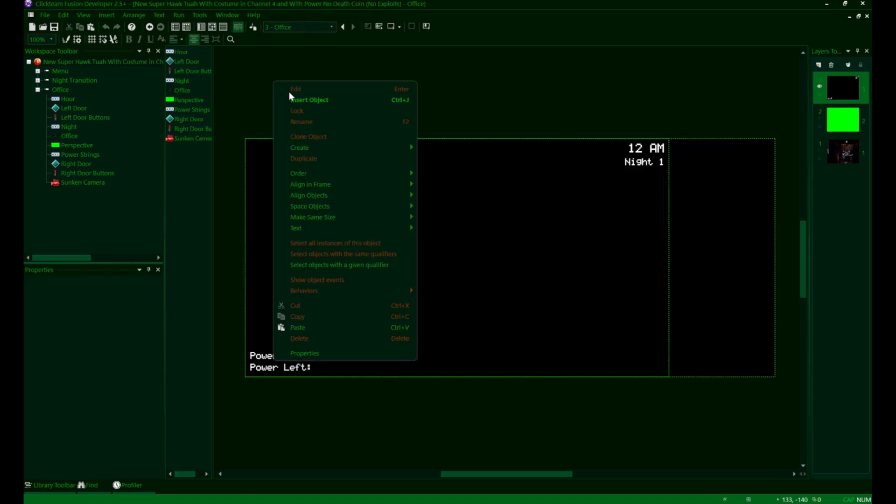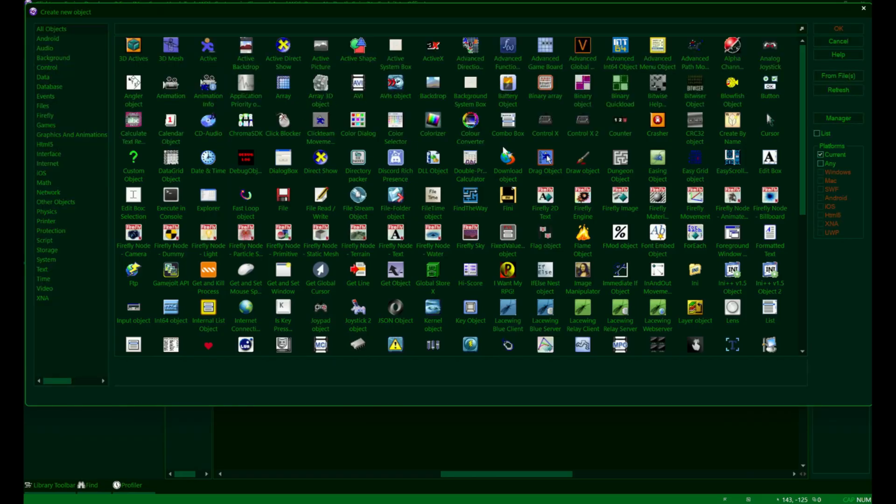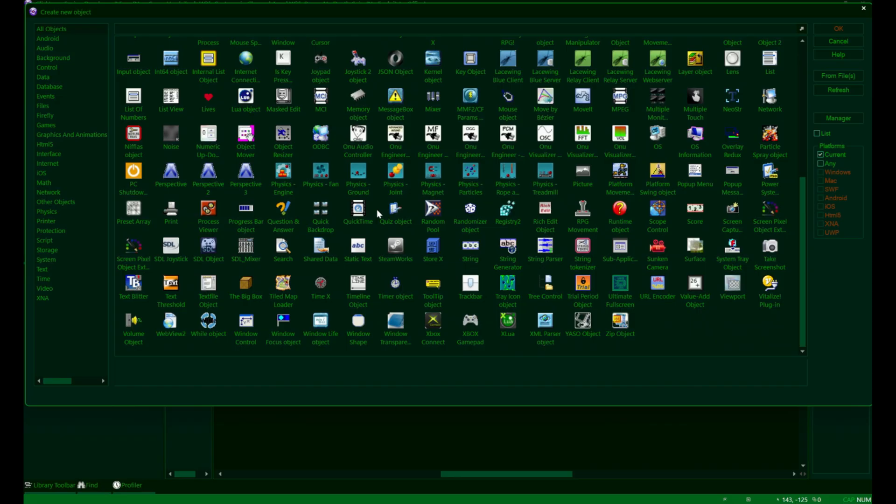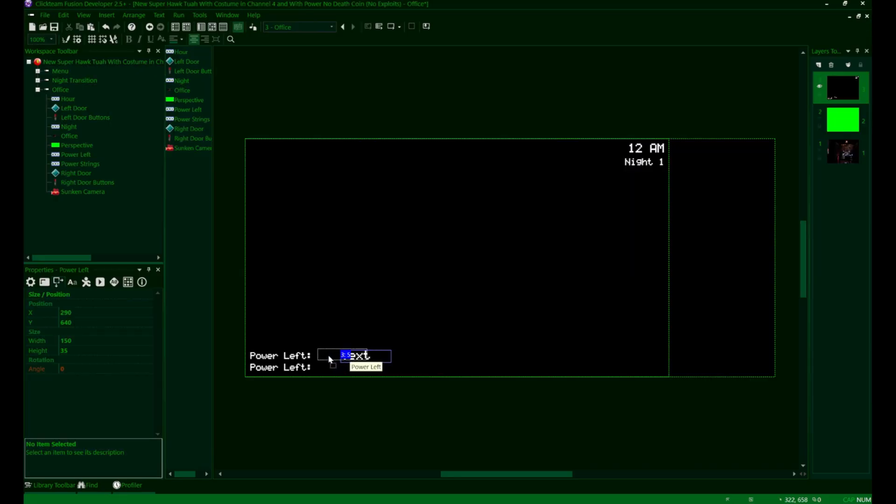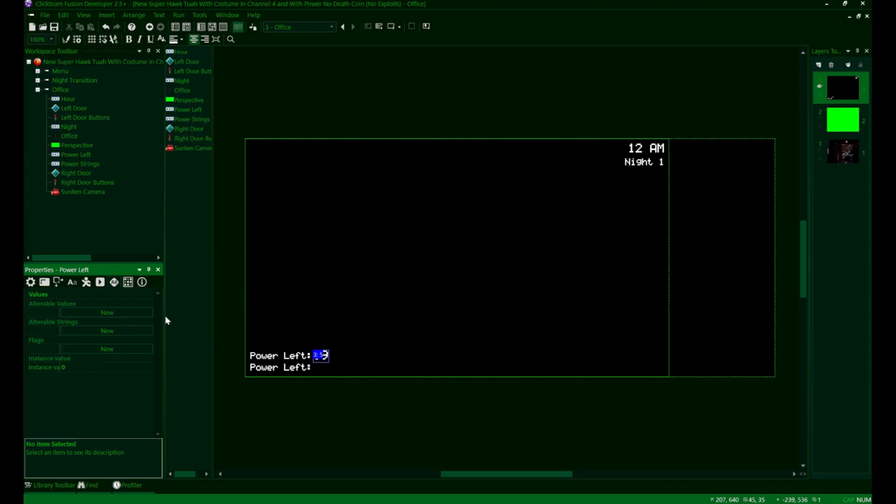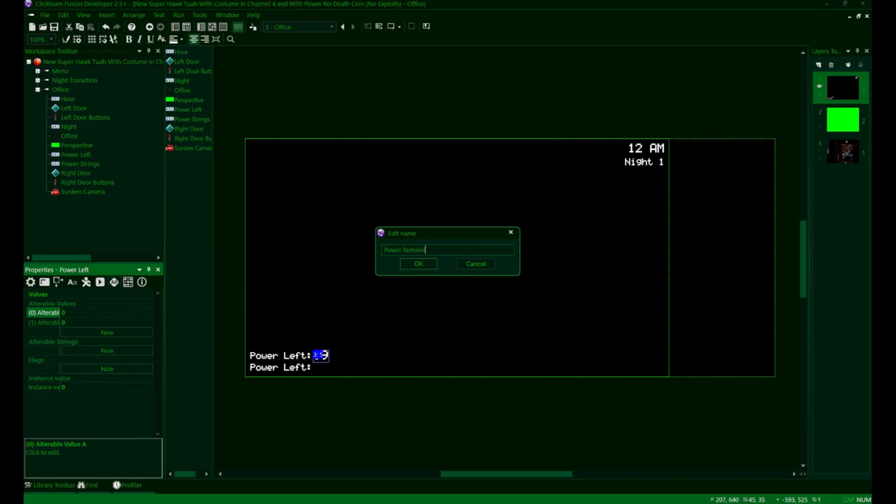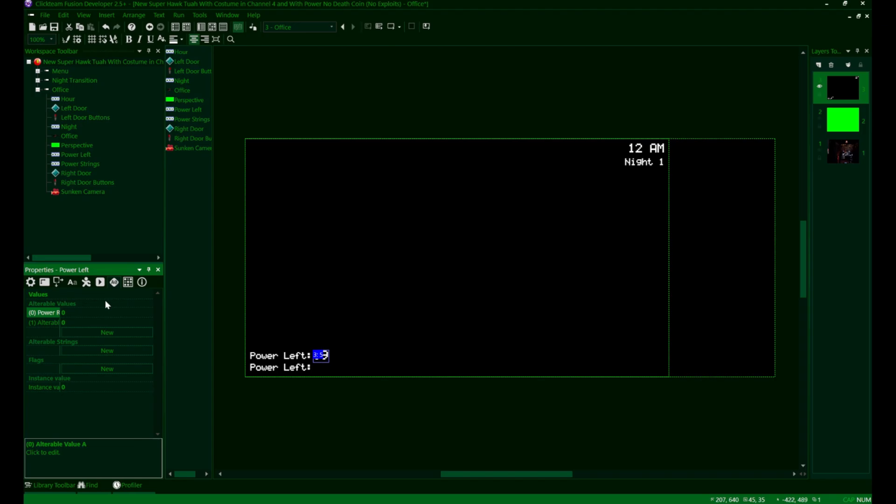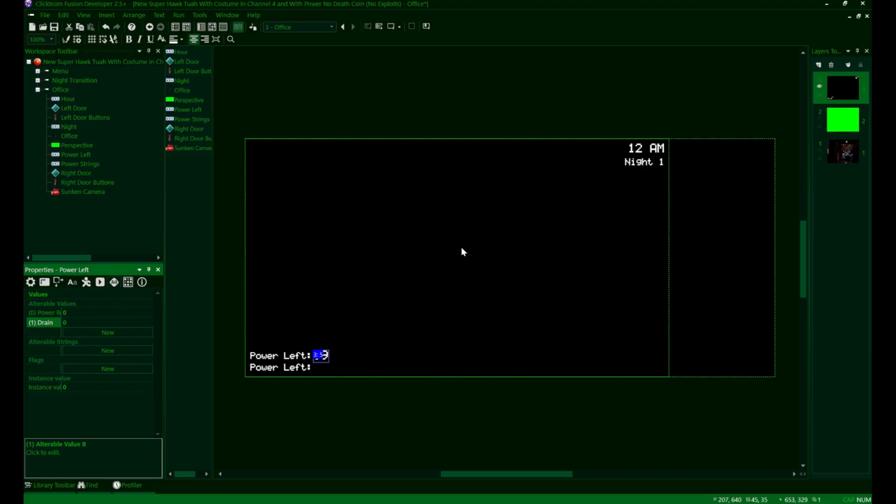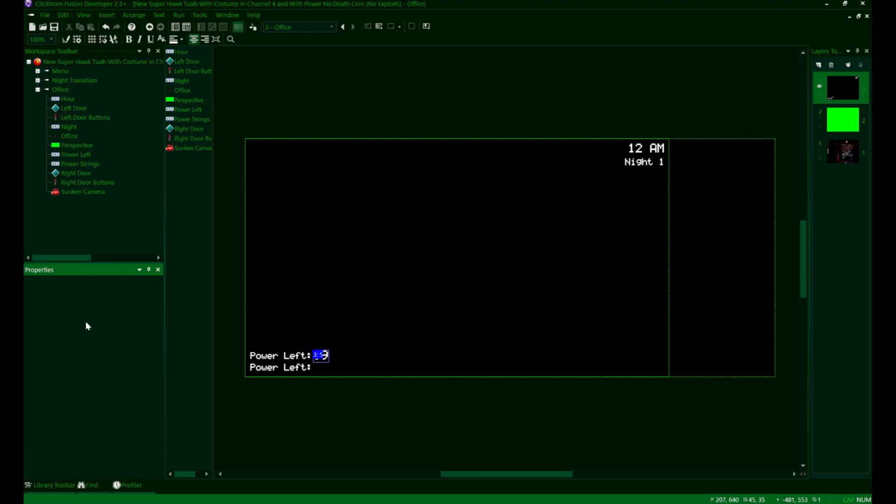Moving on, we're now going to add in the actual number showing how much power we have left. For this, we'll just plug in another string object. For the string that is displayed at the beginning, you can just set this to 99 or whatever you want the starting power value to be in your game. Now for this one, we're going to want to add two alterable values here. One of these will be the percentage of power that's left, and the second is going to be a value we'll call power drain. The second value is going to control how long it takes for our power percentage to go down a percent. Now for this power remaining value, we'll set it to the same value as what our power will be at the start of the night. So 99 in this case. And then this drain value, we'll go ahead and set it to a high value like 400. We can always change these later, of course, so you don't really need to worry about it being balanced or anything like that.